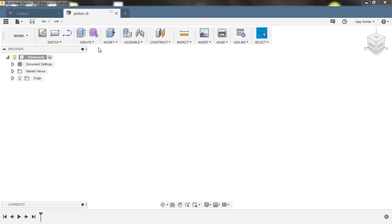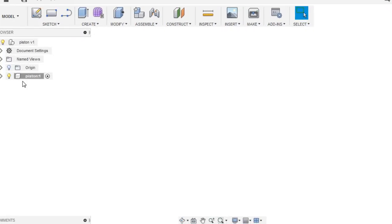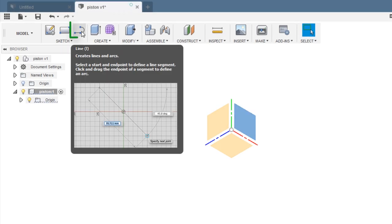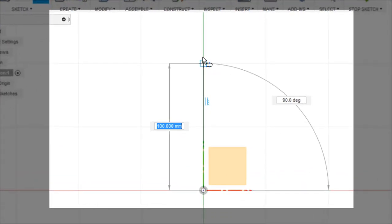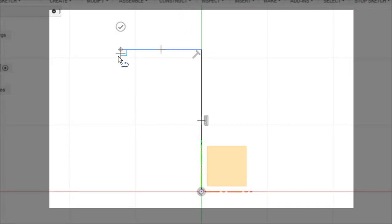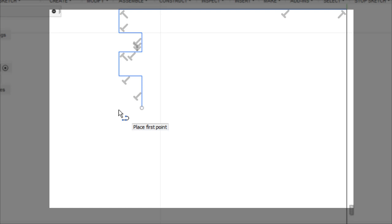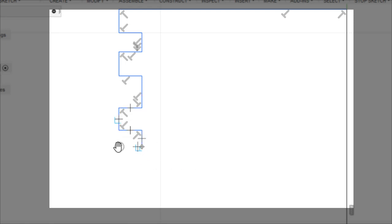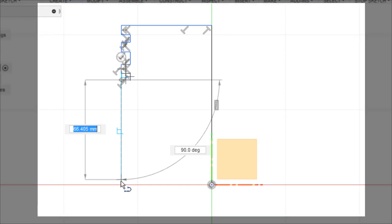Create a new component and assign a name to it — 'piston' — click OK. A component named piston has been created. Expand it, enable origin, choose this plane to sketch, choose Line, and just trace this profile. No need to worry about the dimensions — we'll assign them later. Close the sketch.